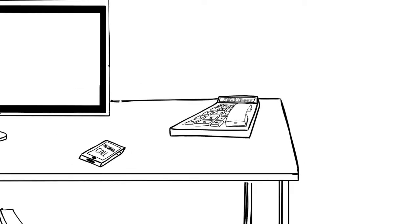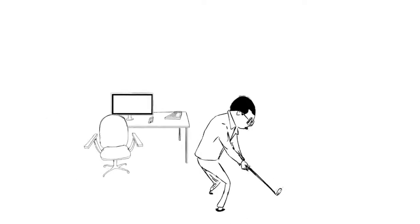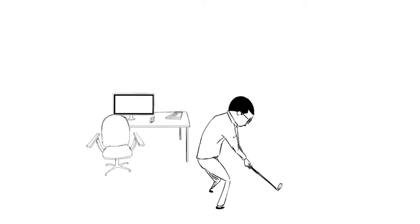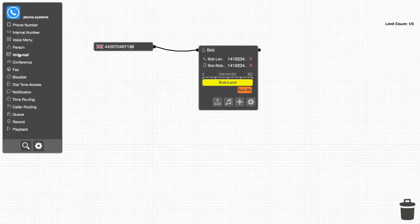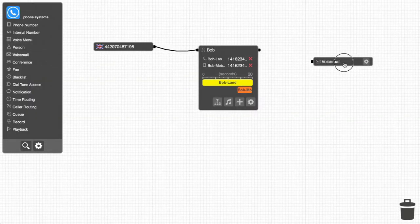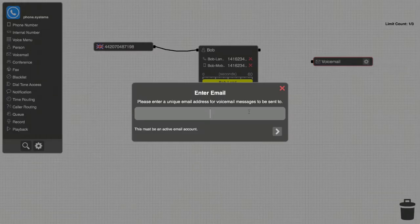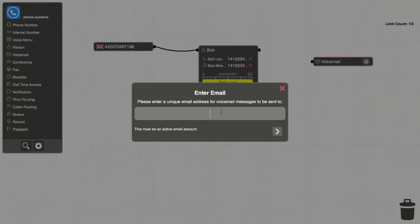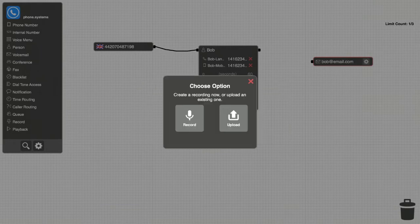Bob then realizes he can't always answer his phone, so he decides to add voicemail by clicking and dragging a voicemail object onto the panel. He then configures his voicemail by selecting an email address to which the voicemail will be sent, and records his actual message.